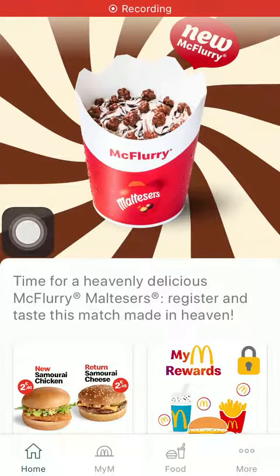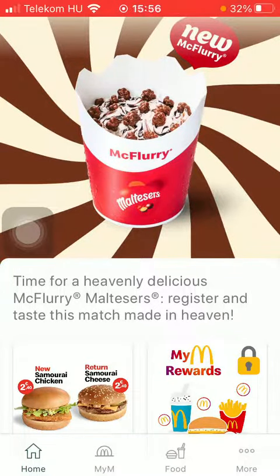Hello guys! In this video I'm going to show you how to check out the menu on the McDonald's application.